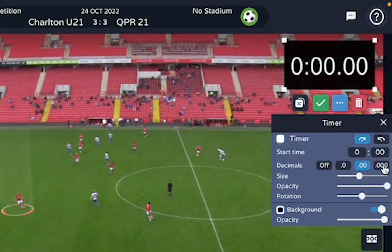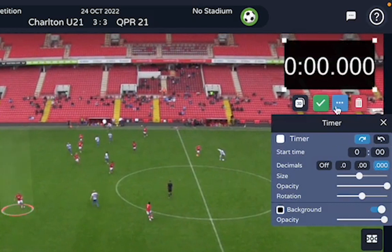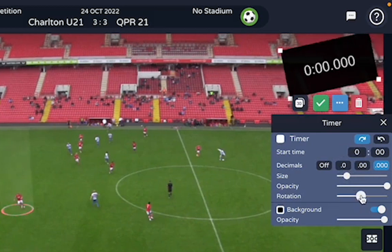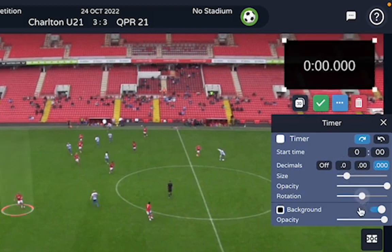Of course, I can put as much detail as I want into the decimals, change the size, the color, rotate it even, and put some more opacity.